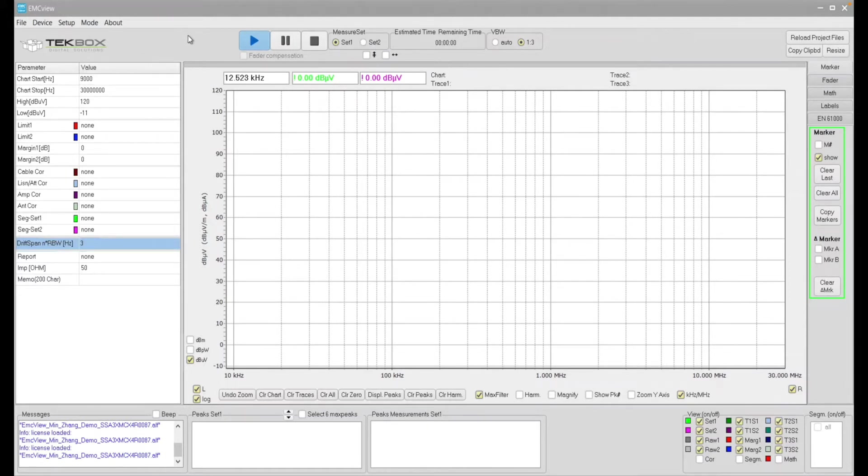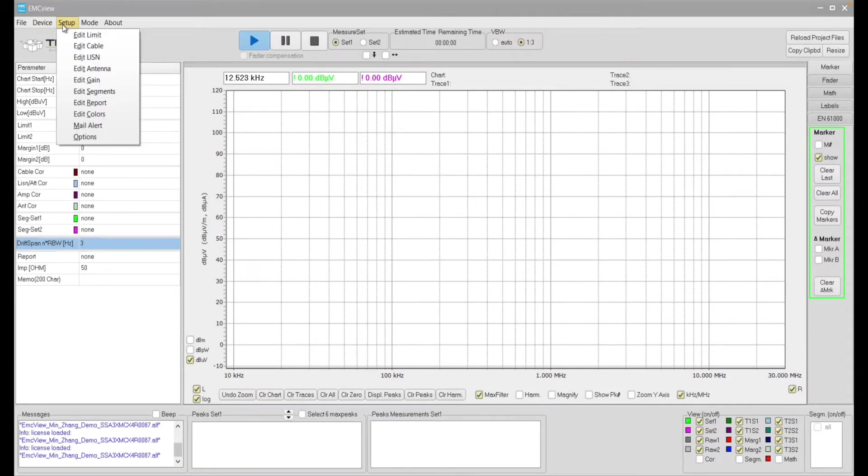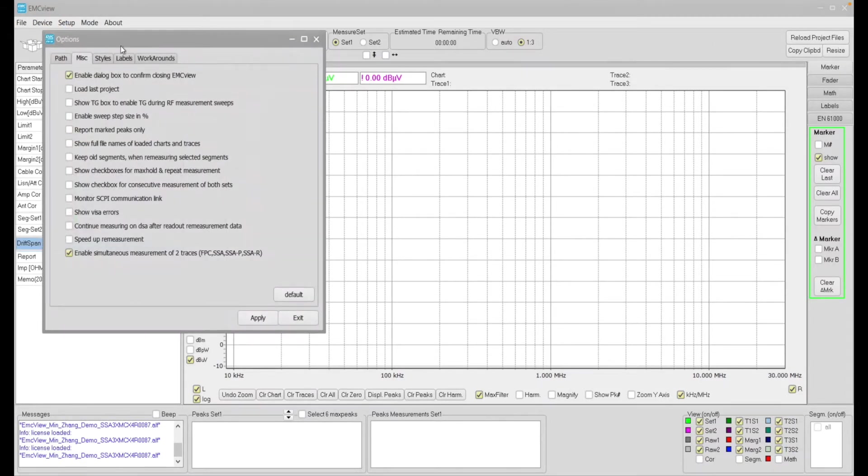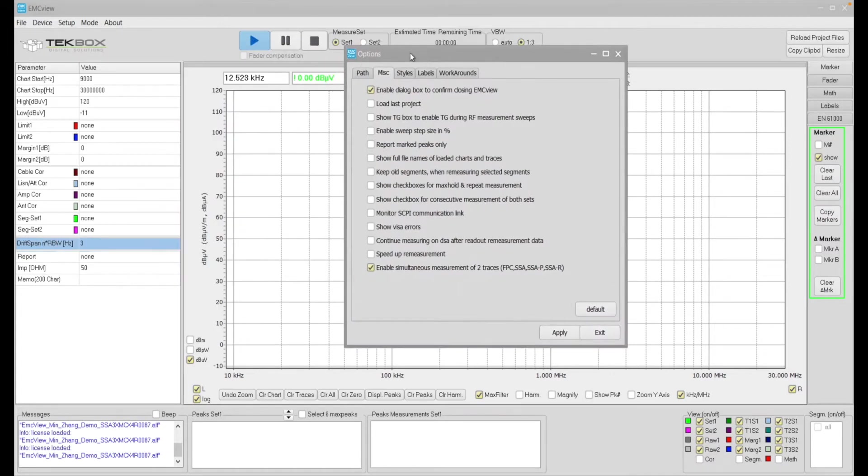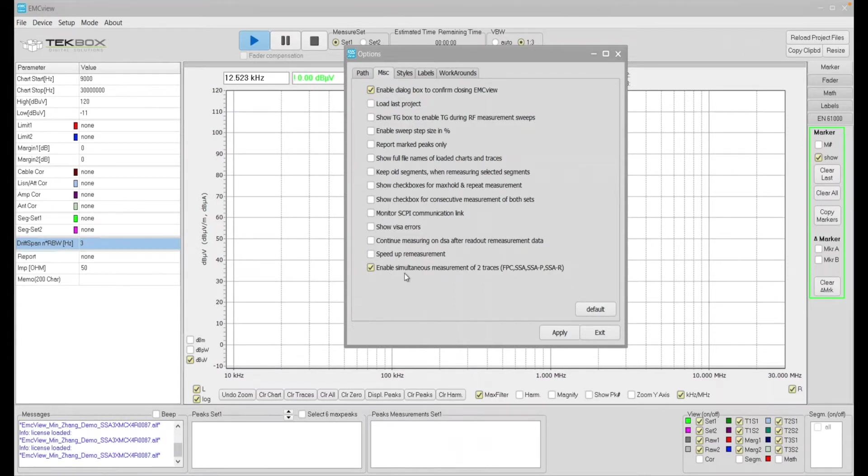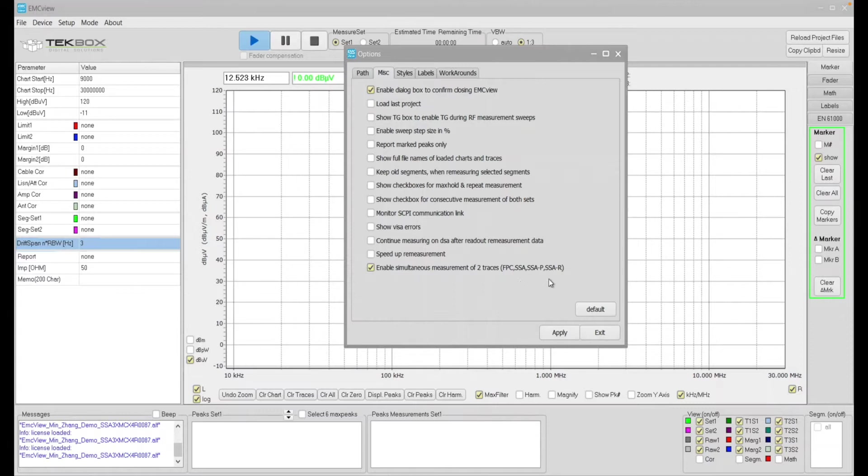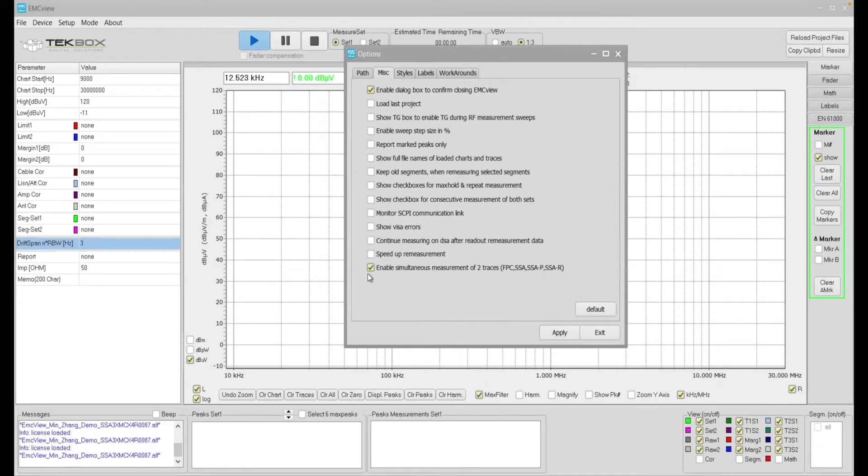So to enable this feature you need to go to setup and then go to options. On the options box you need to enable this function right here. Enable simultaneous measurement of two traces. I think currently it supports most of the signal models. I'm not sure if it supports Rygo and perhaps some other models from other manufacturers as well.